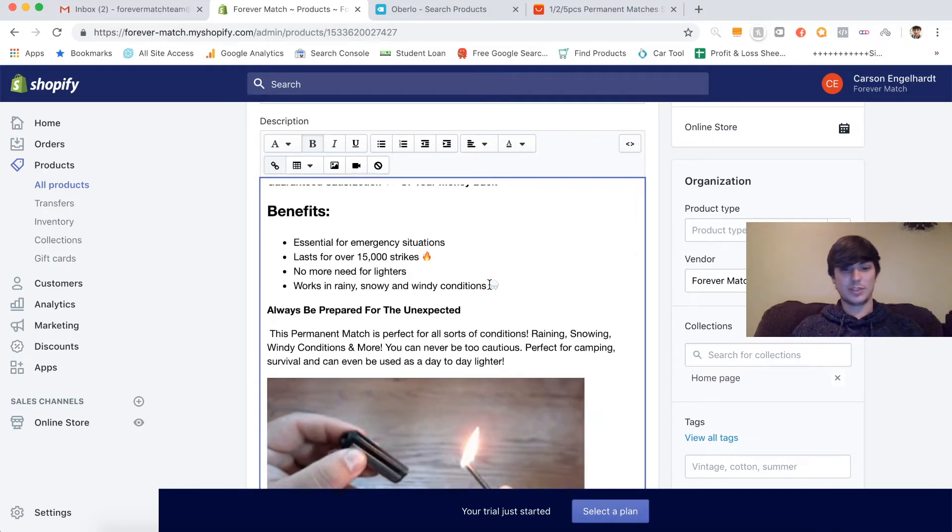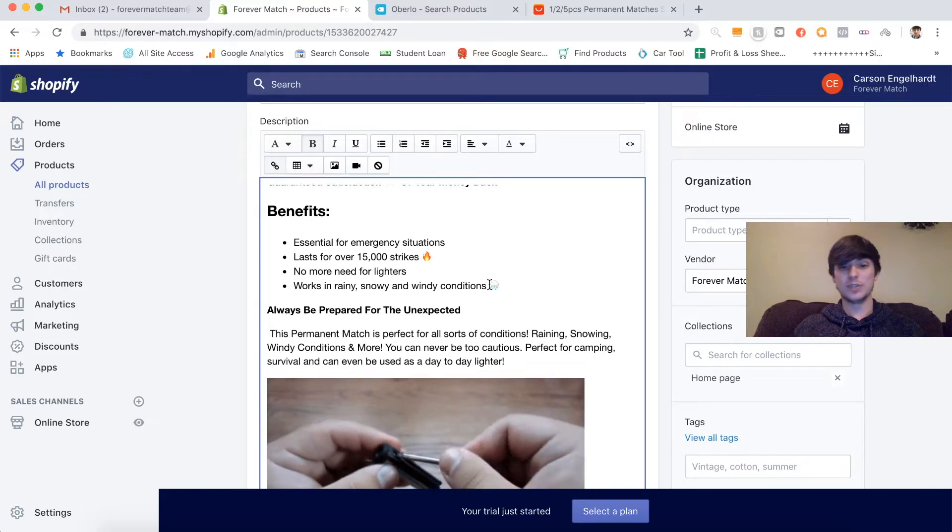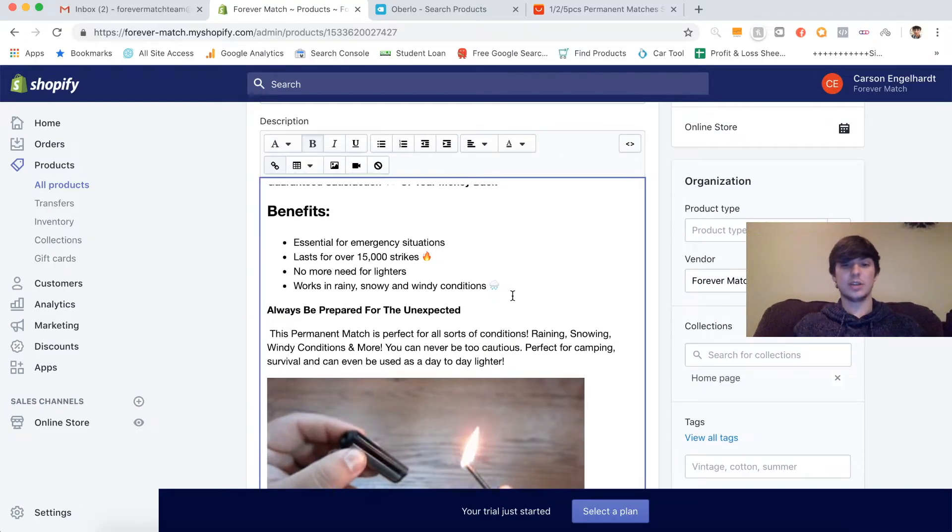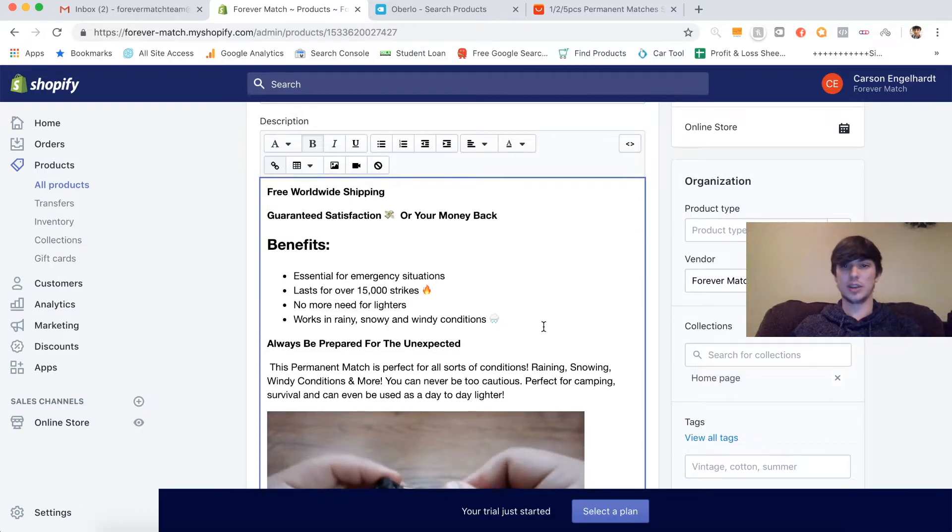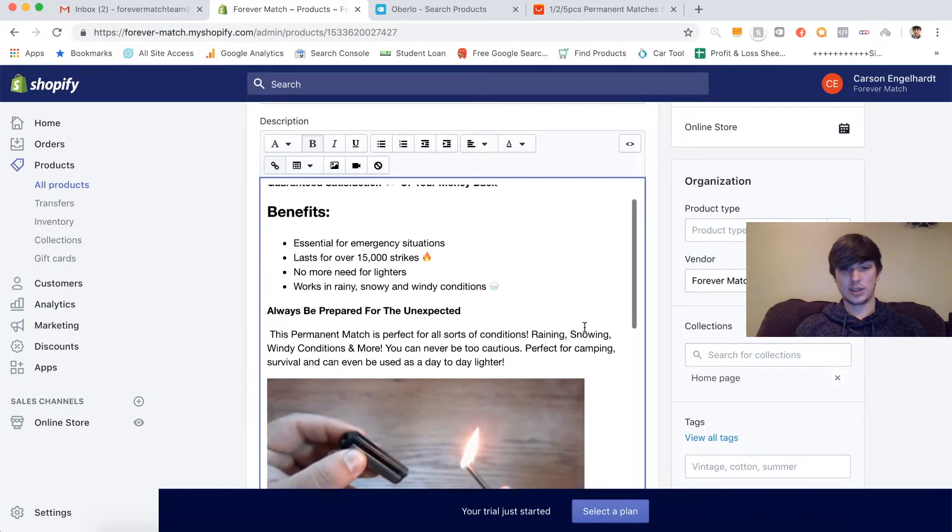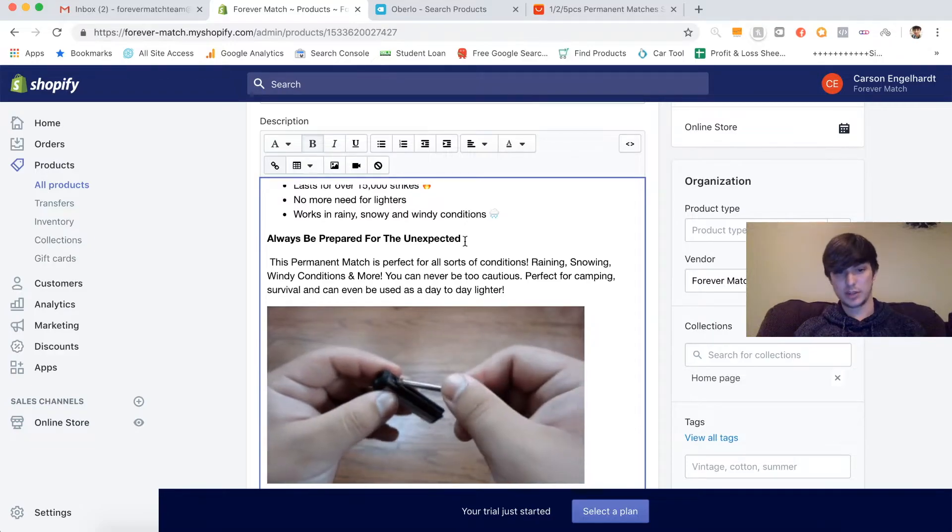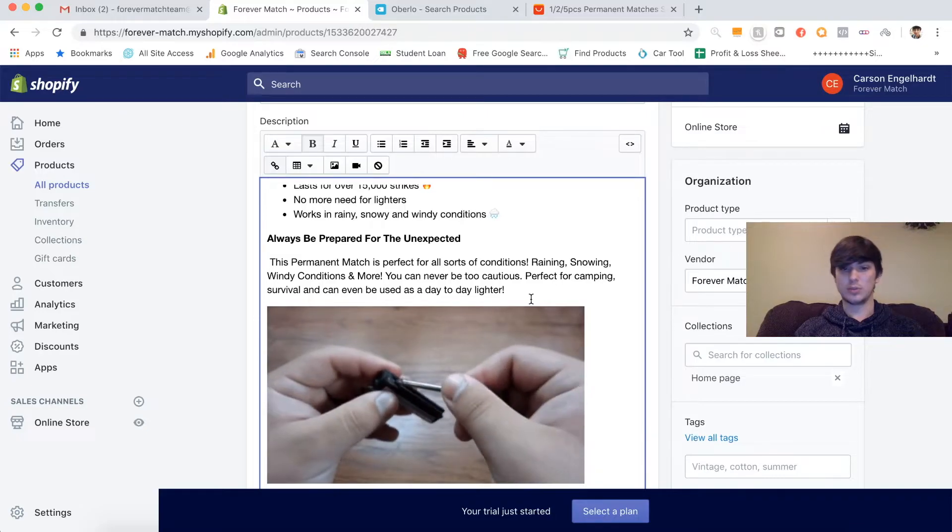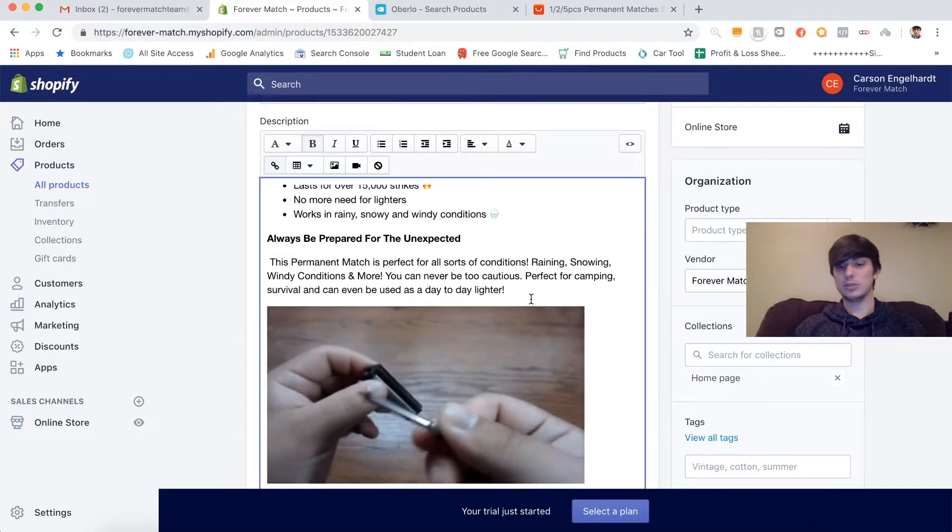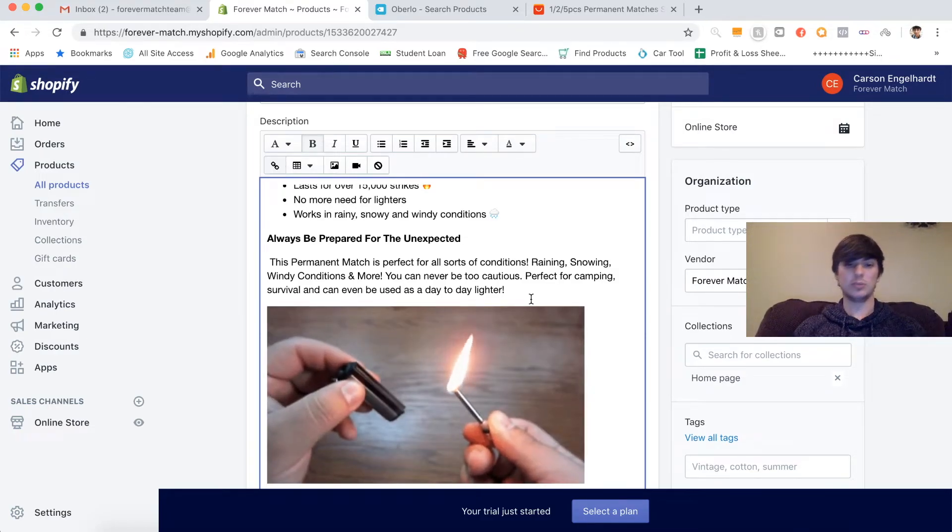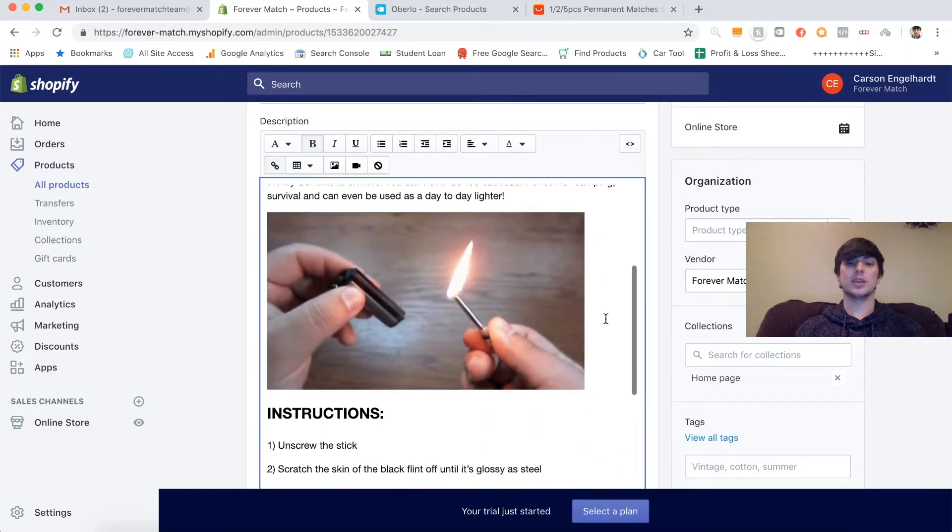The very first thing you want to present them with are the benefits. Because benefits sell and features tell. That's how it goes. So the benefits: Essential for emergency situations, lasts for over 15,000 strikes, no more need for lighters, works in rainy, snowy, and windy conditions. I like to sprinkle a little emojis in there just because it makes it a little more engaging and a little more familiar to evoke trust. Always be prepared for the unexpected. This permanent match is perfect for all sorts of conditions: raining, snowing, windy conditions, and more. You can never be too cautious. Perfect for camping survival and can even be used as a day-to-day lighter.